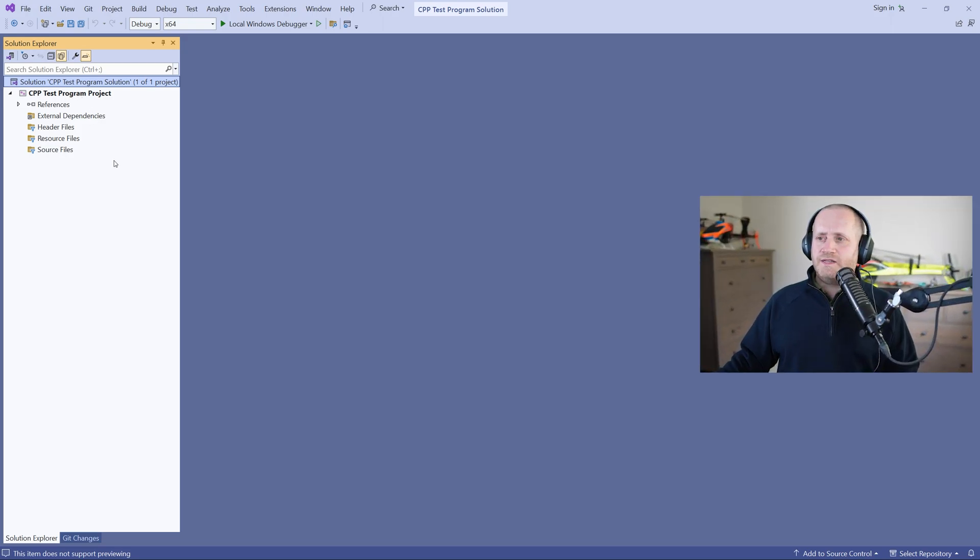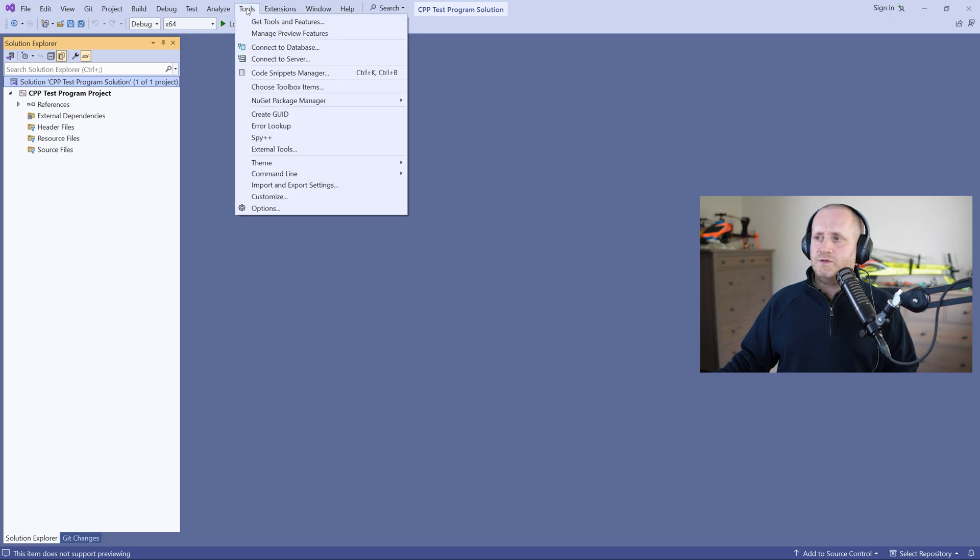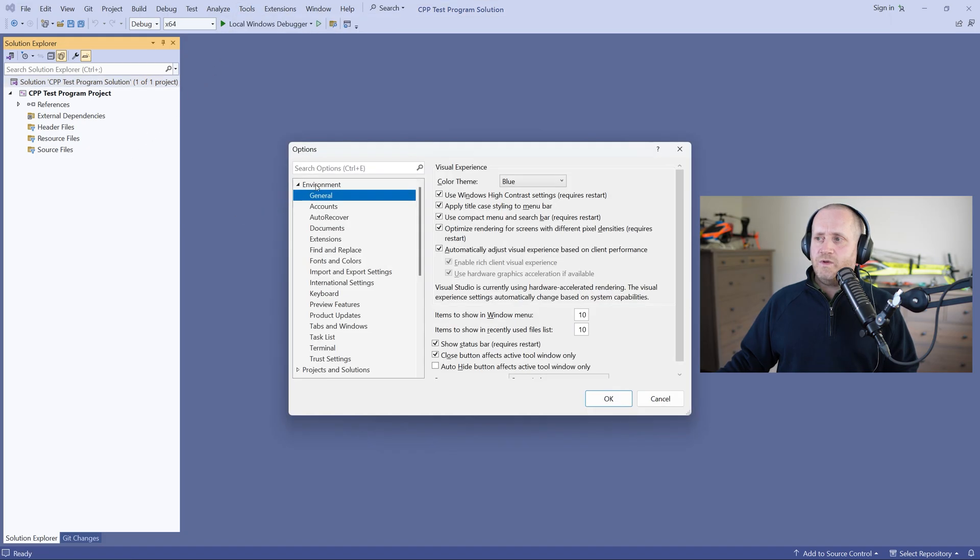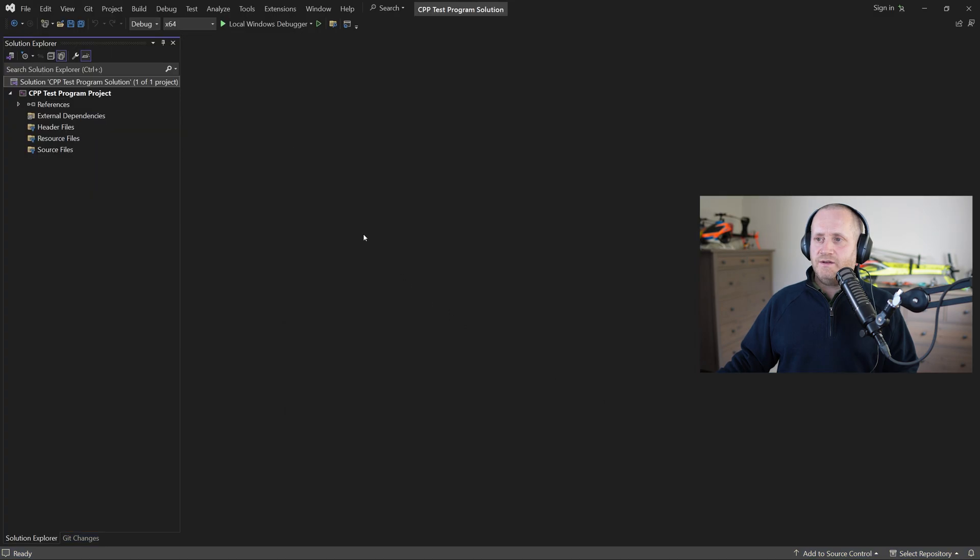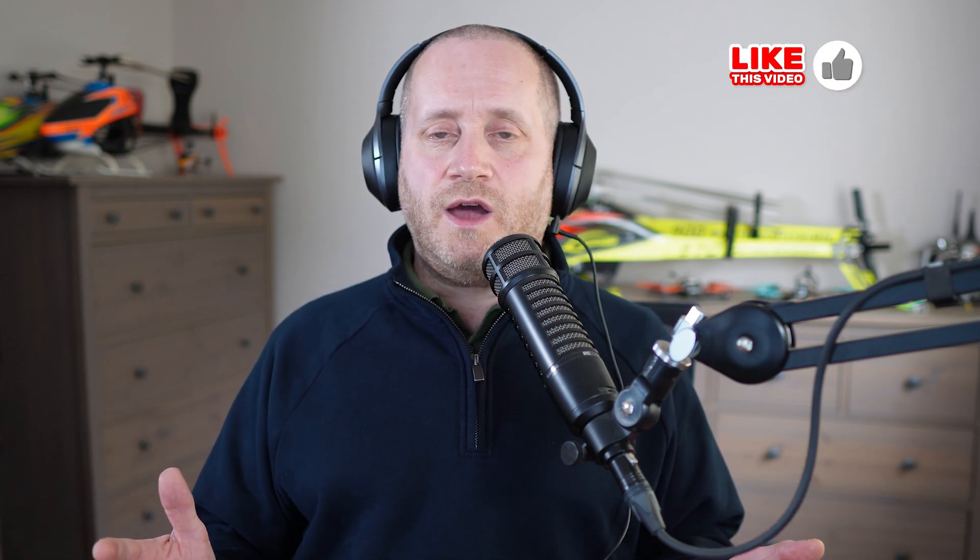I thought I'd selected dark theme but it's not dark so let's go into tools options and then within environment general visual experience we have color theme and so we can set it to dark just here and try not to feel overwhelmed by all the menu options and settings that there are because honestly you'll only need to understand a tiny fraction of what this IDE is capable of and I'm going to be showing you every step as we go along anyway.